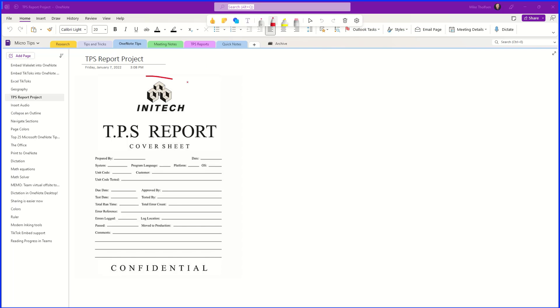I've got the red pen. I'm going to circle this Initech logo, and I might want to choose the highlighter to highlight down here on confidential.